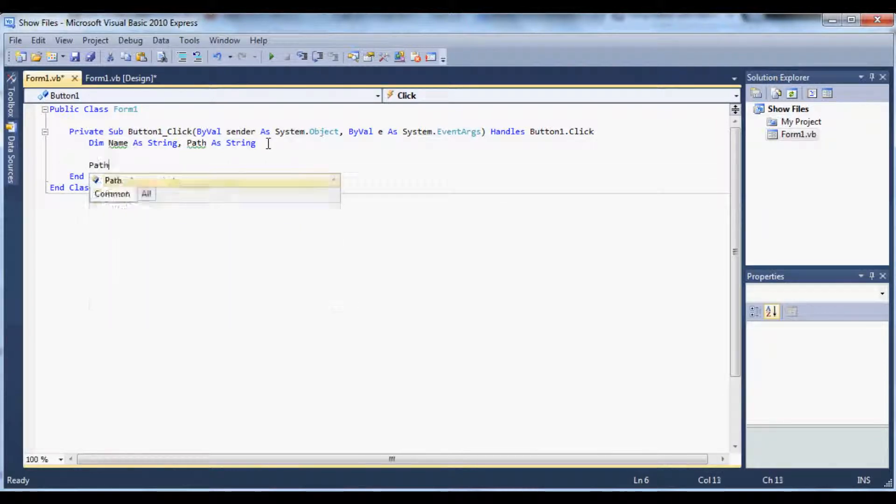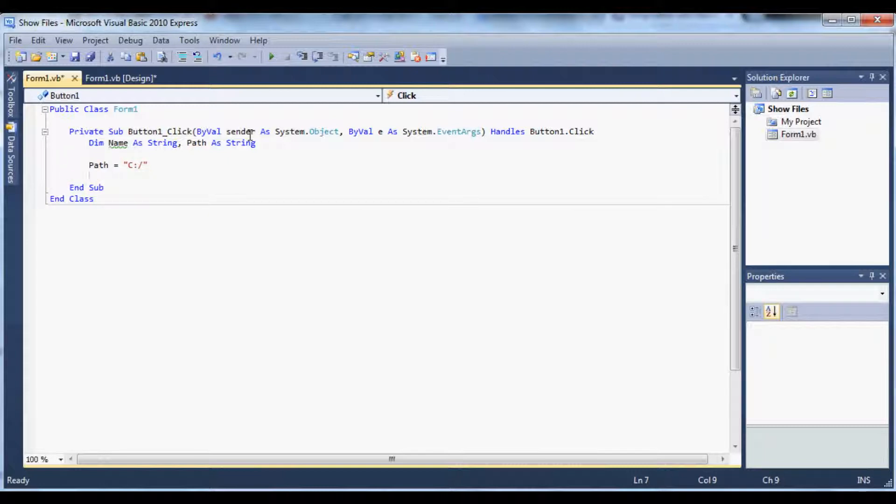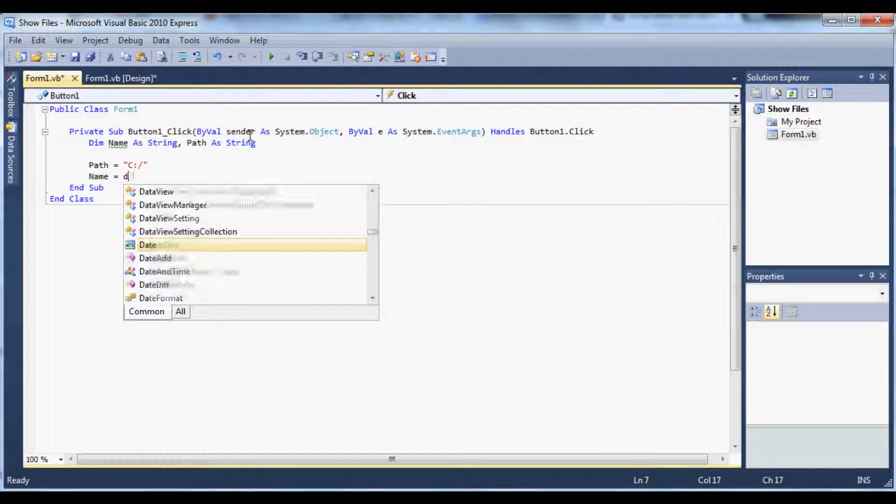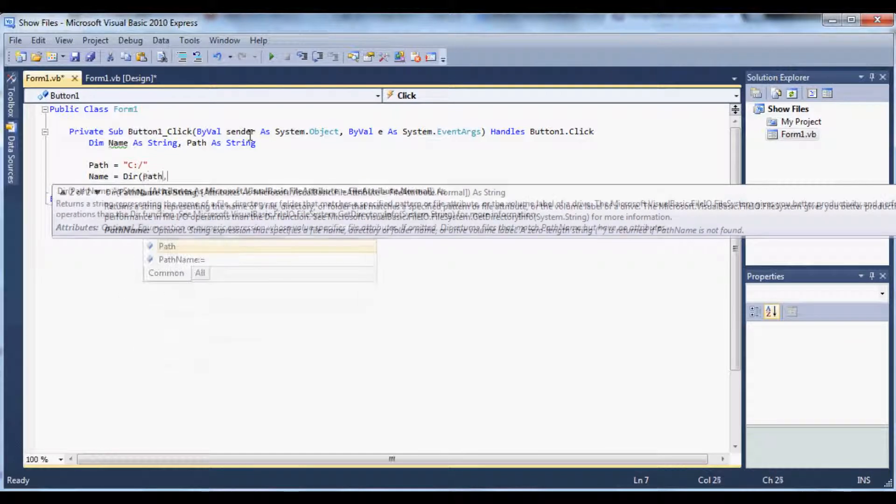So below that let's type in path equals C drive. And right here you can type in any directory that you want or you can change out the code a little bit and have it where the user can put the directory in. But for this tutorial I'm just going to use my C drive.